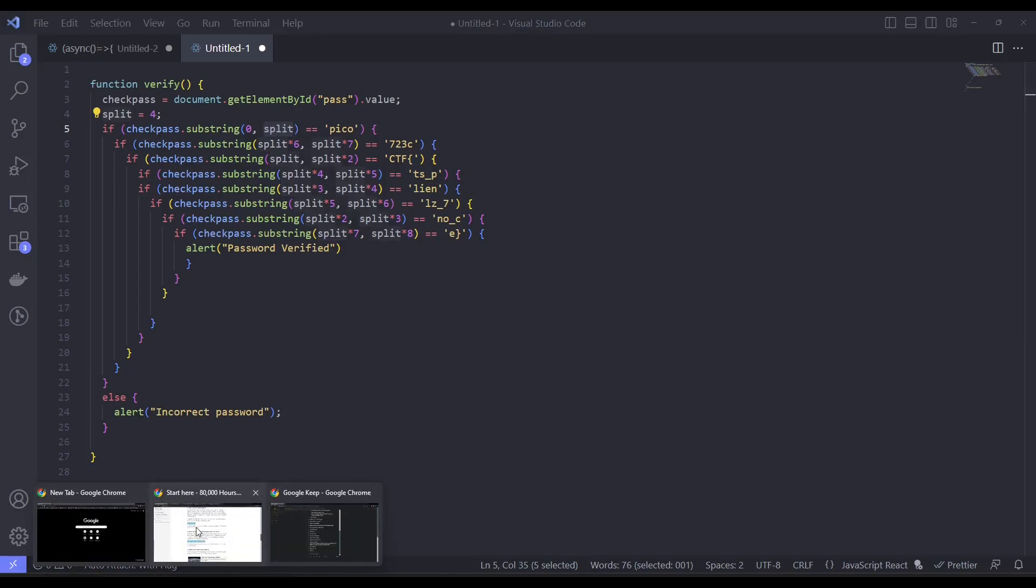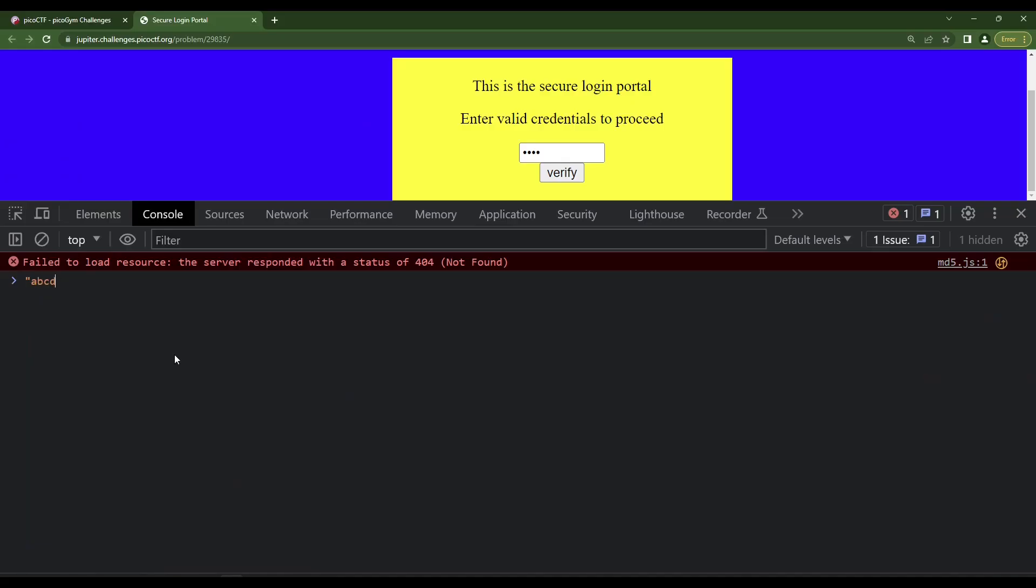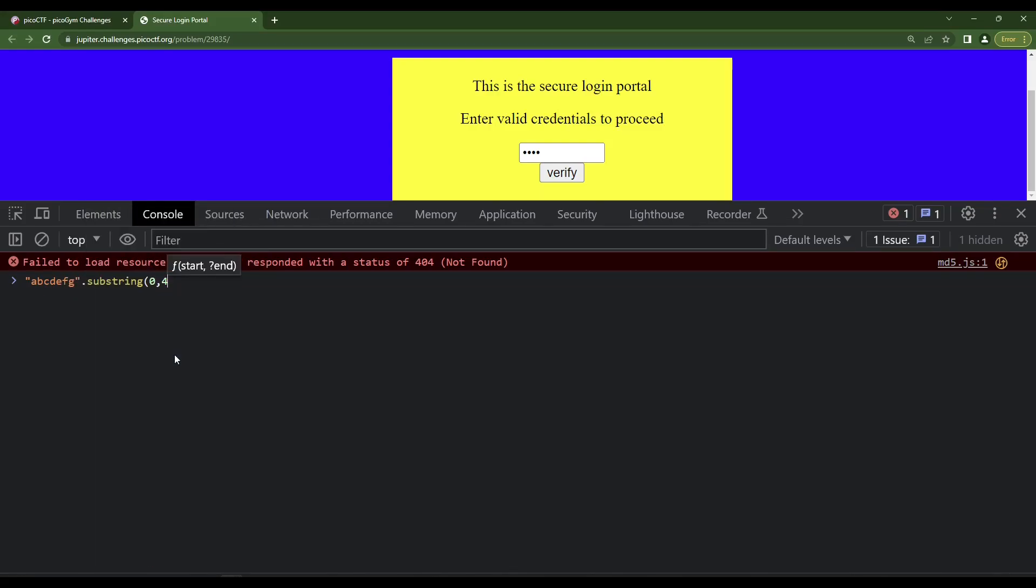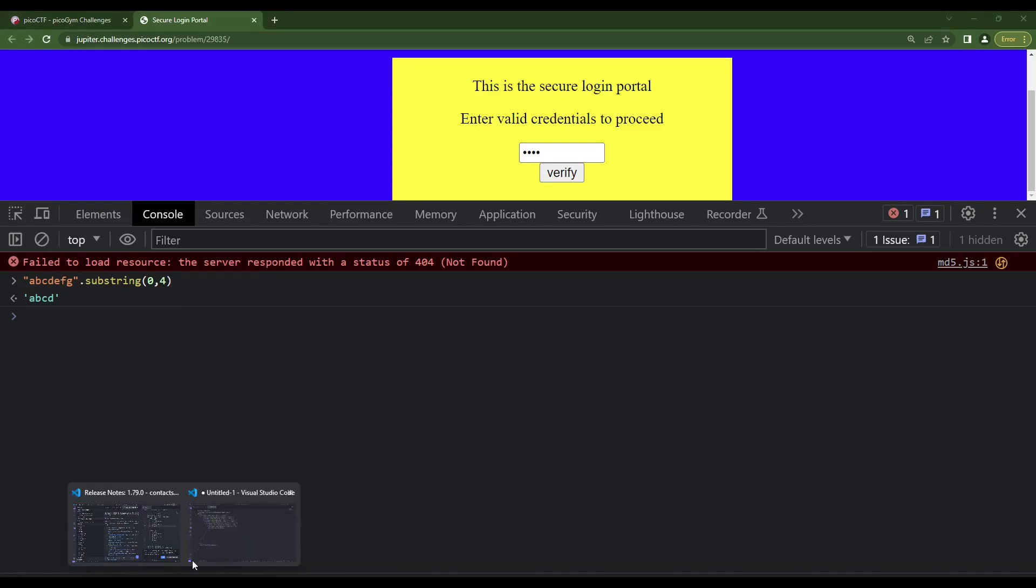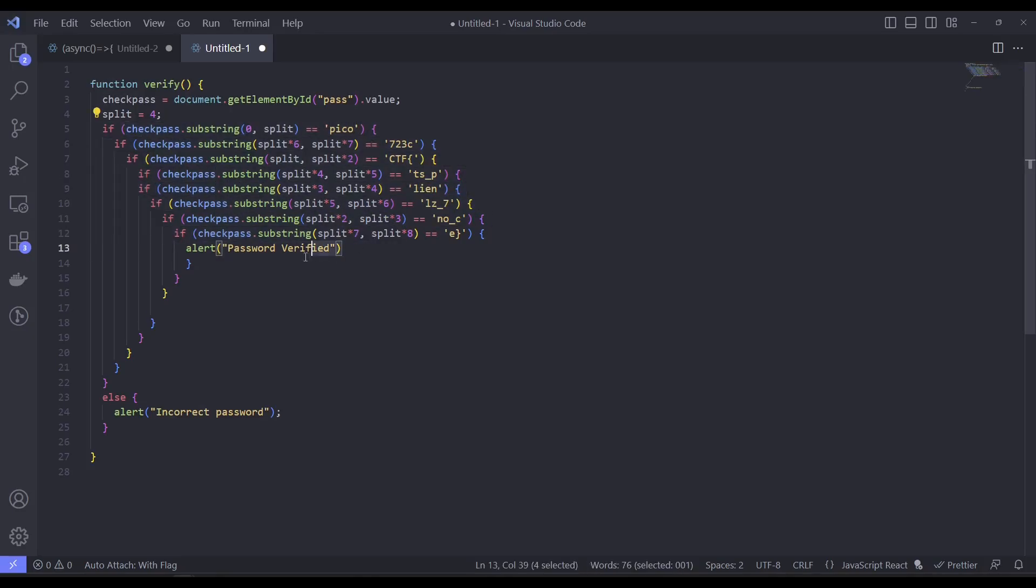A, B, C, D, E, F, G. I do substring zero to four, it's going to grab the first four from that. Okay, so it's just checking, hey, what's the first four characters, and you need to be this, and you have to go through all these checks, and then you have a verified password.